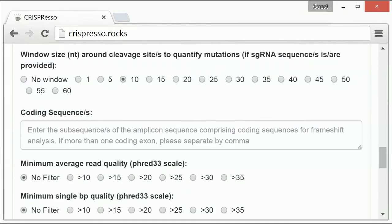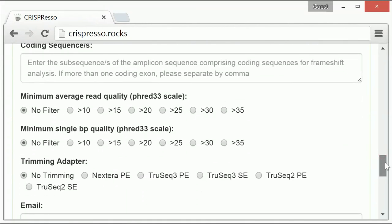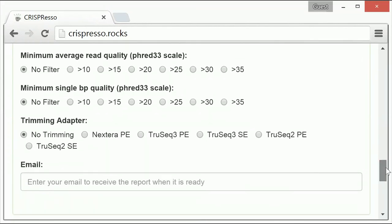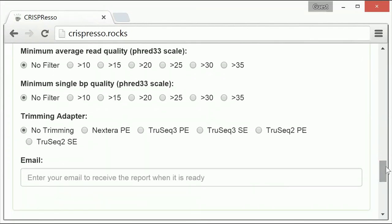The seventh and eighth optional parameters provide two options to filter reads according to sequencing data quality. The first is for filtering based on minimum average read quality, and the second is filtering based on minimum single base pair quality, both using the FRED 33 scale, which provides a quality score for deep sequencing data.